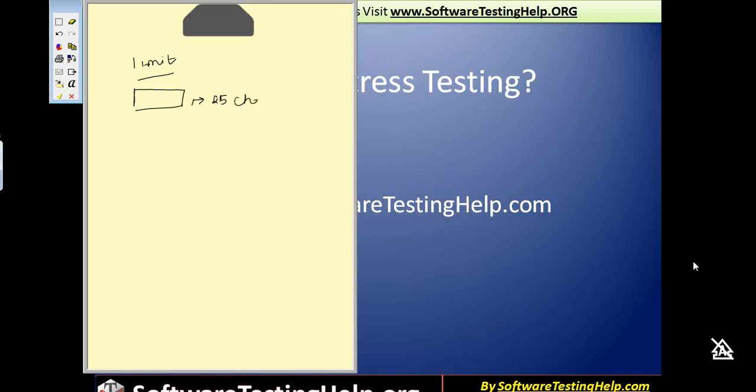When would you say that this input box is working at its maximum stress? When you put all 25 characters, it is at its most stressful stage. Wherever there is a limit, stress testing is all about subjecting your application or an element in your application to that maximum limit point and seeing whether it works or not.